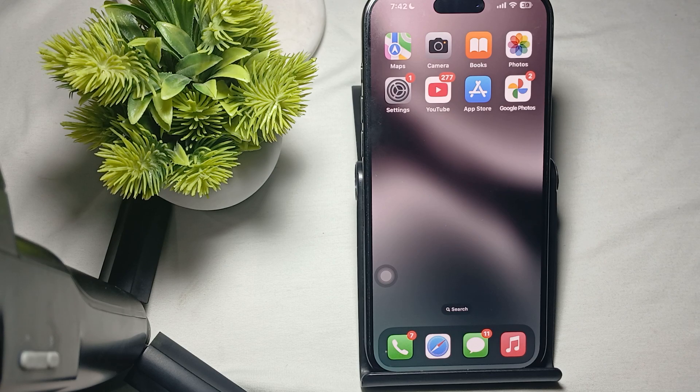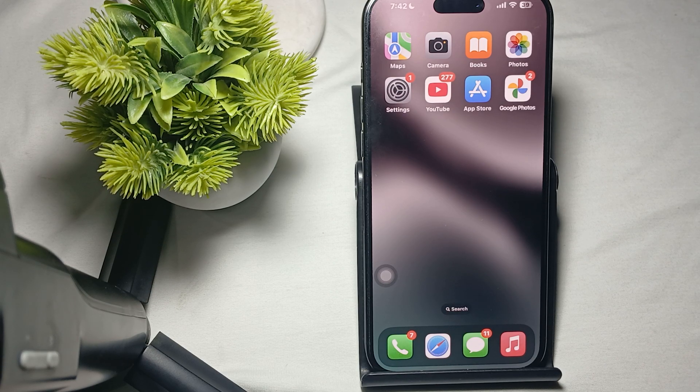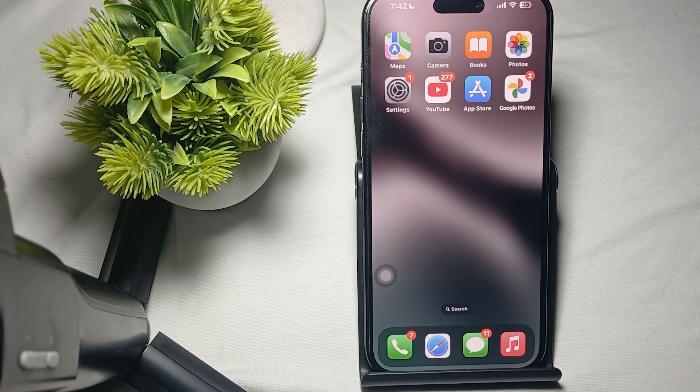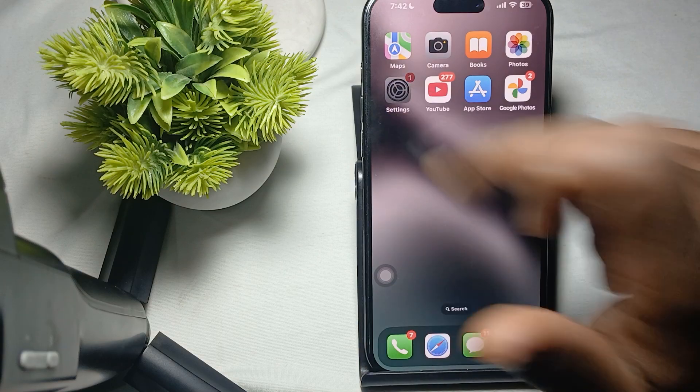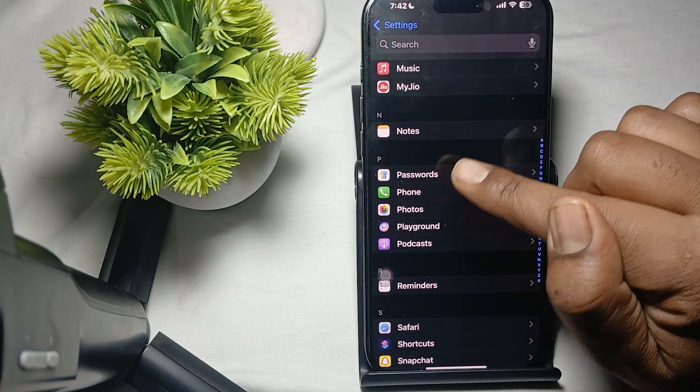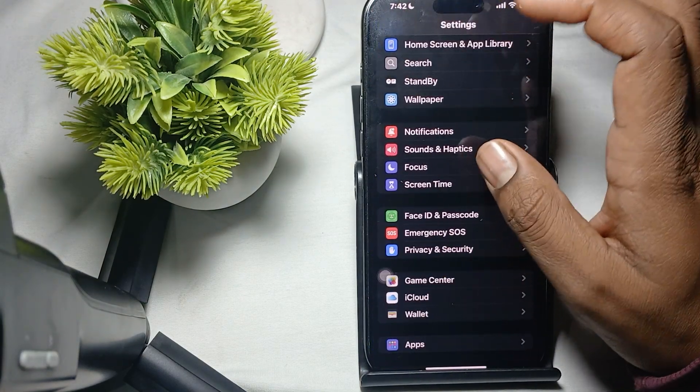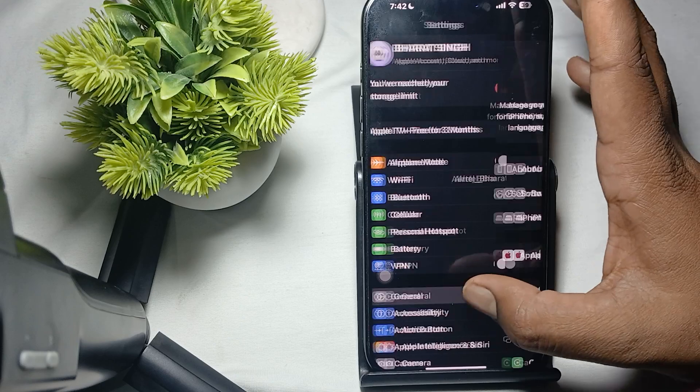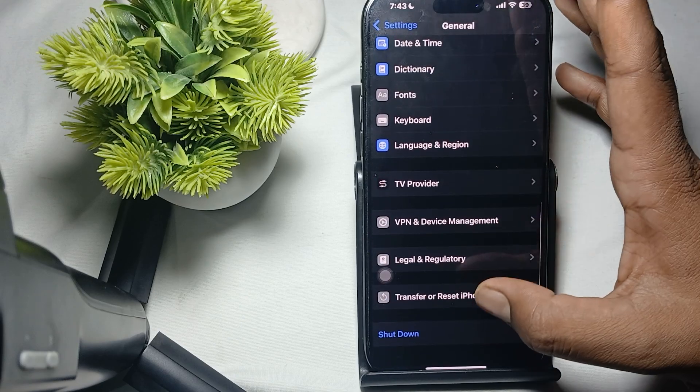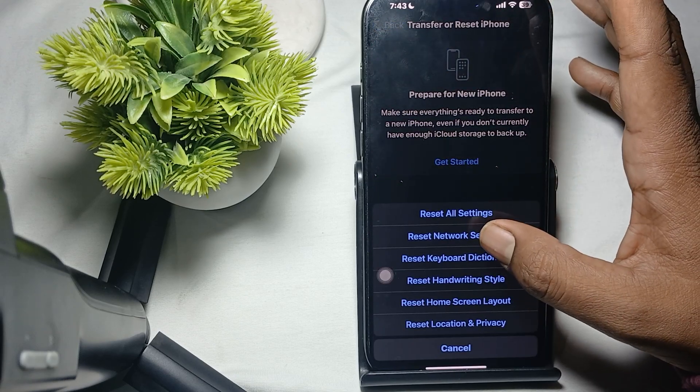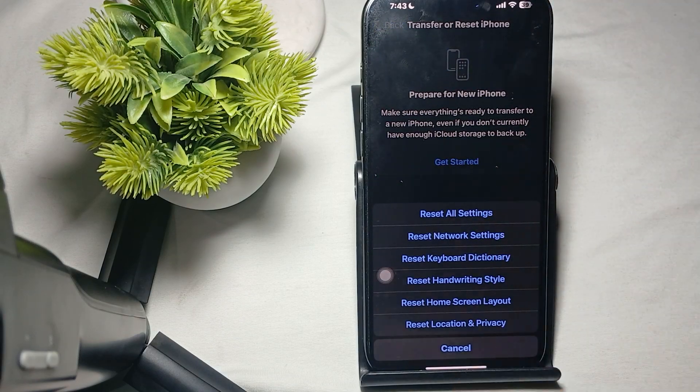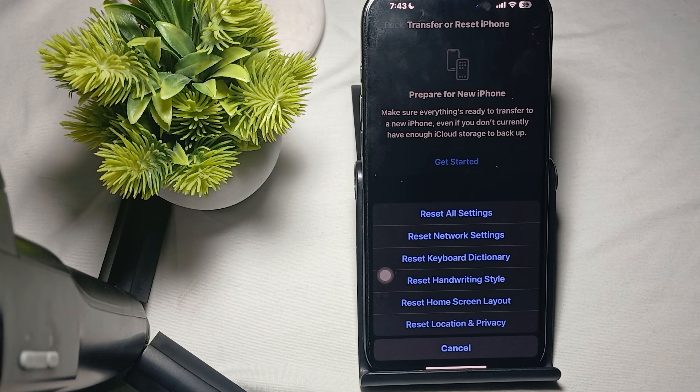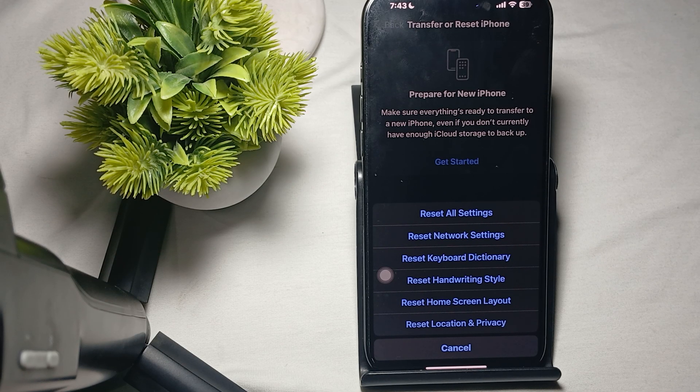Then you can try to reset your network settings if you are experiencing connectivity issues. For doing that, open your Settings. In Settings General, you find the option of Transfer and Reset, then tap. Here is the option of Reset Network Settings. So guys, these are the basic steps you can perform. Thank you and have a nice day. Subscribe to the channel for more videos.